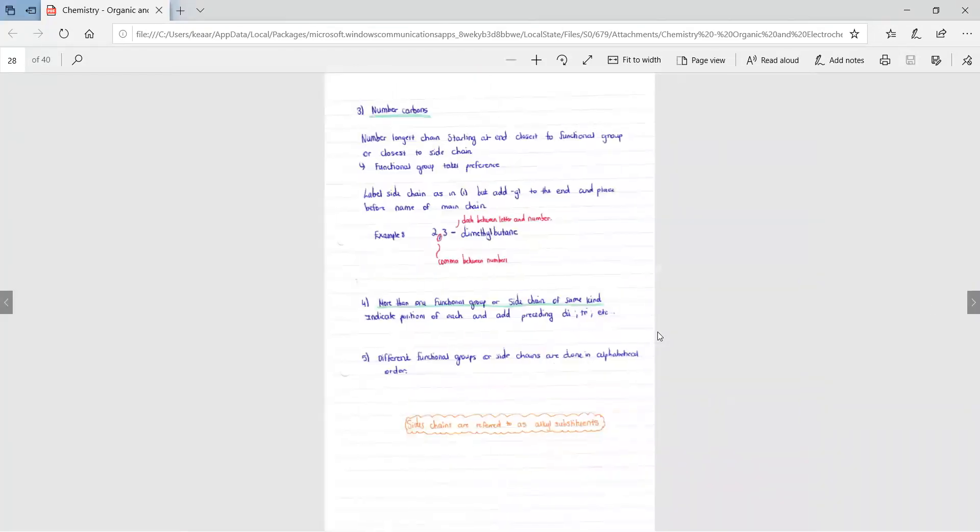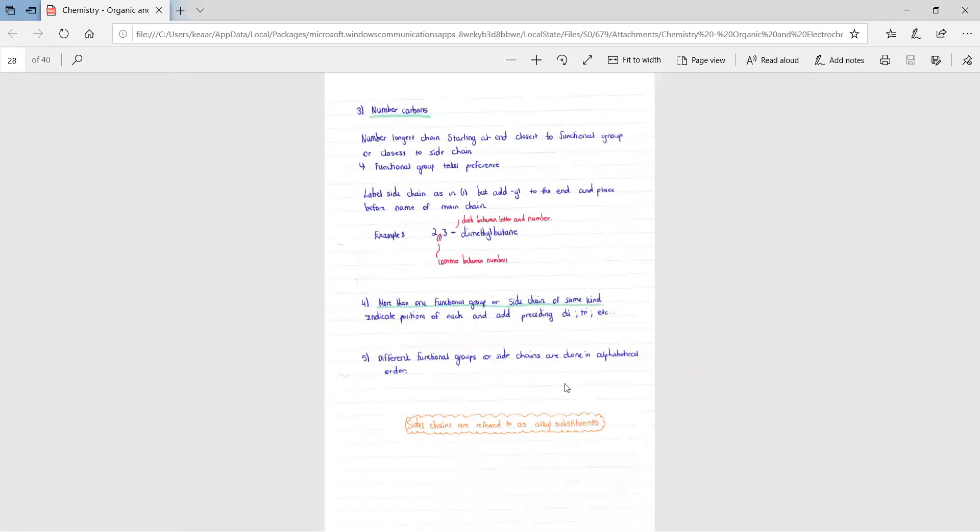We then move on to the third step in numbering your carbons. You need to number the longest chain starting at the end close to a functional group or closest to the side chain. The functional group takes preference. In other words, you need to find your longest carbon chain and number it, number each carbon.